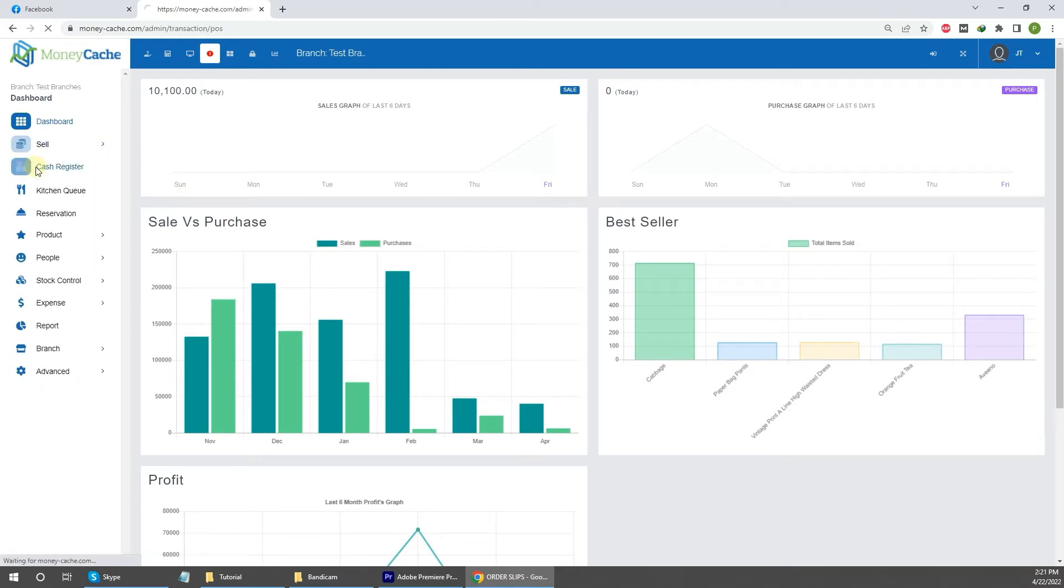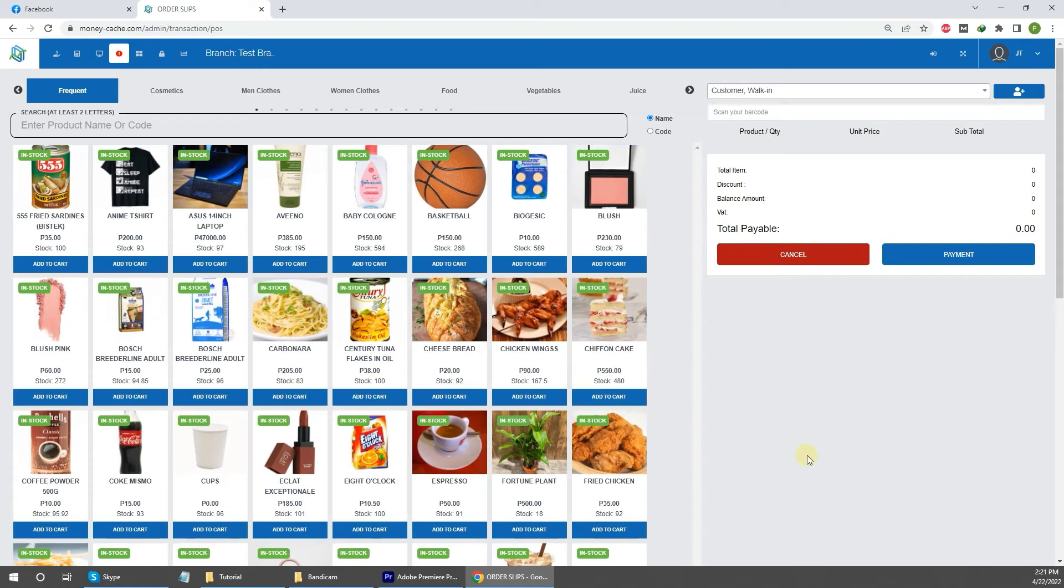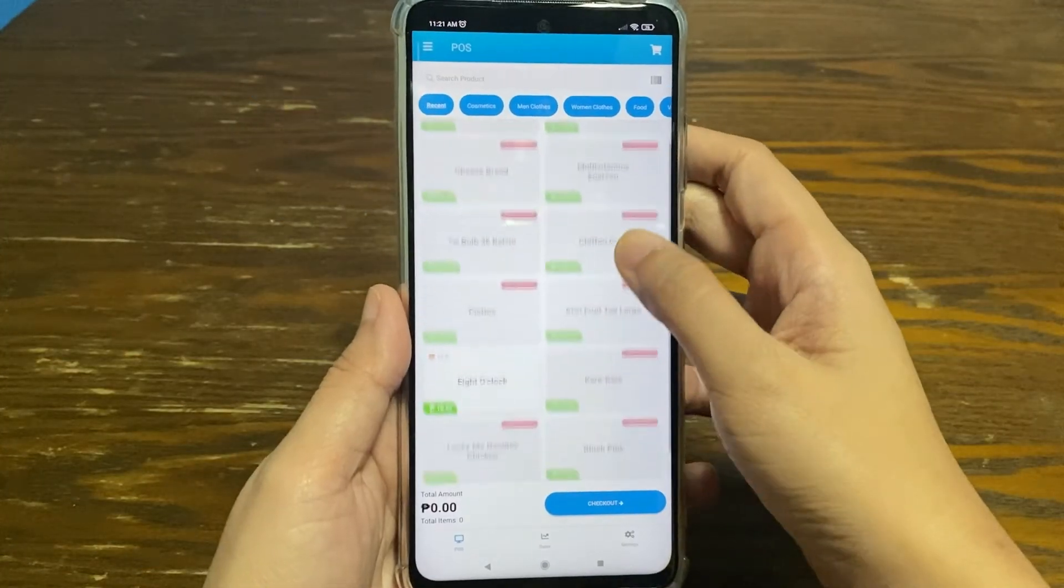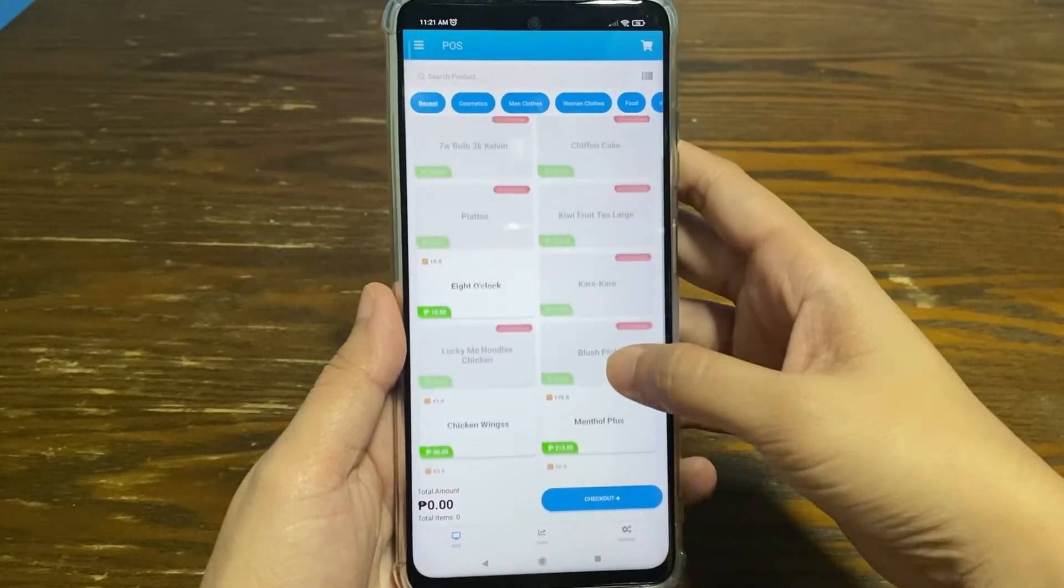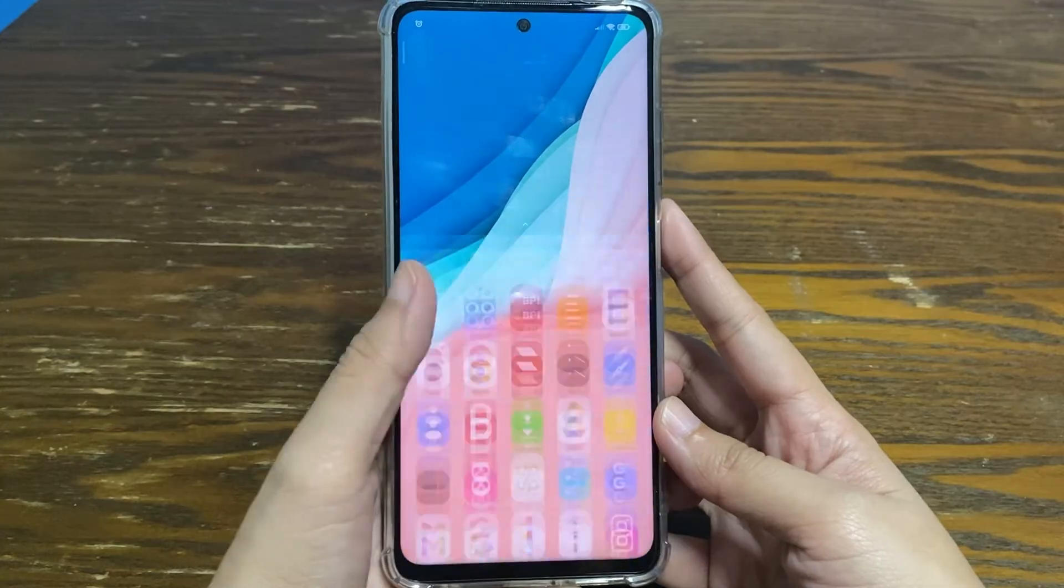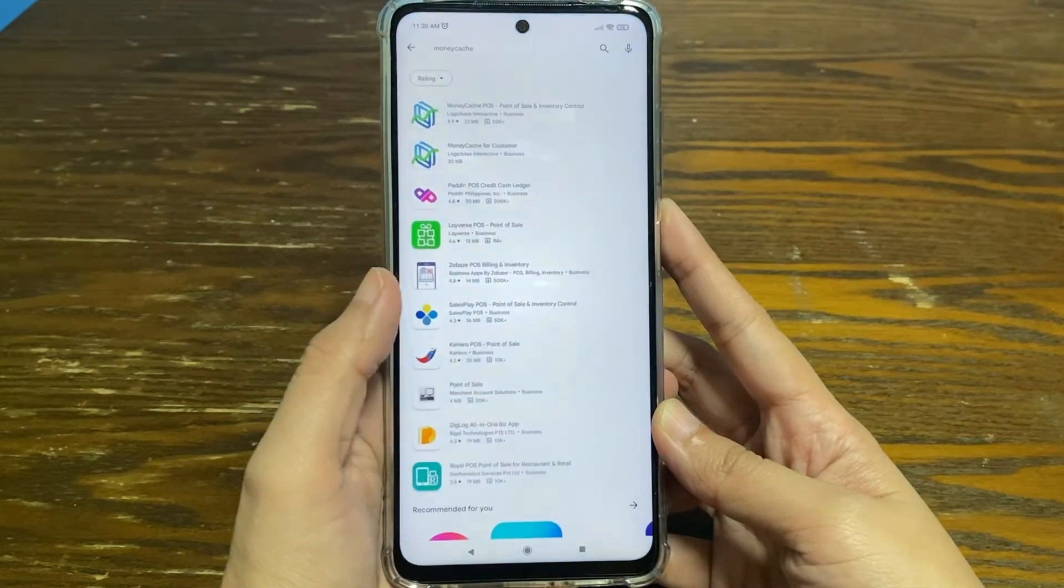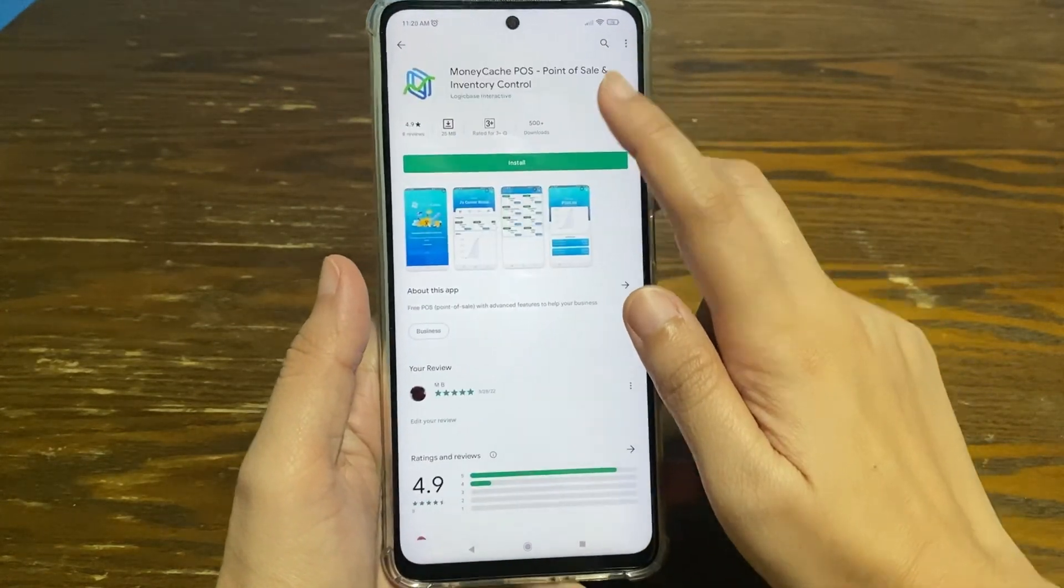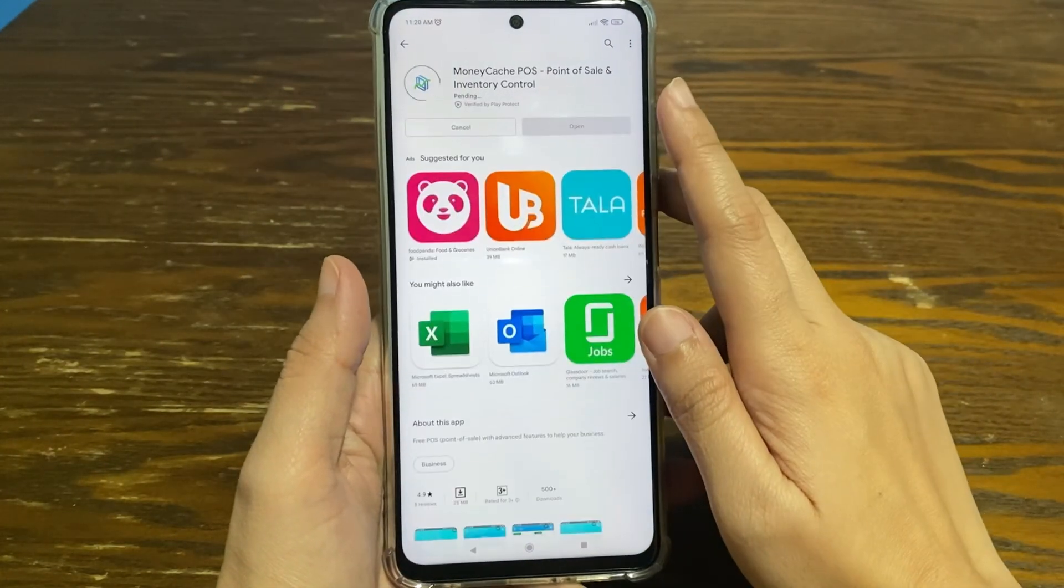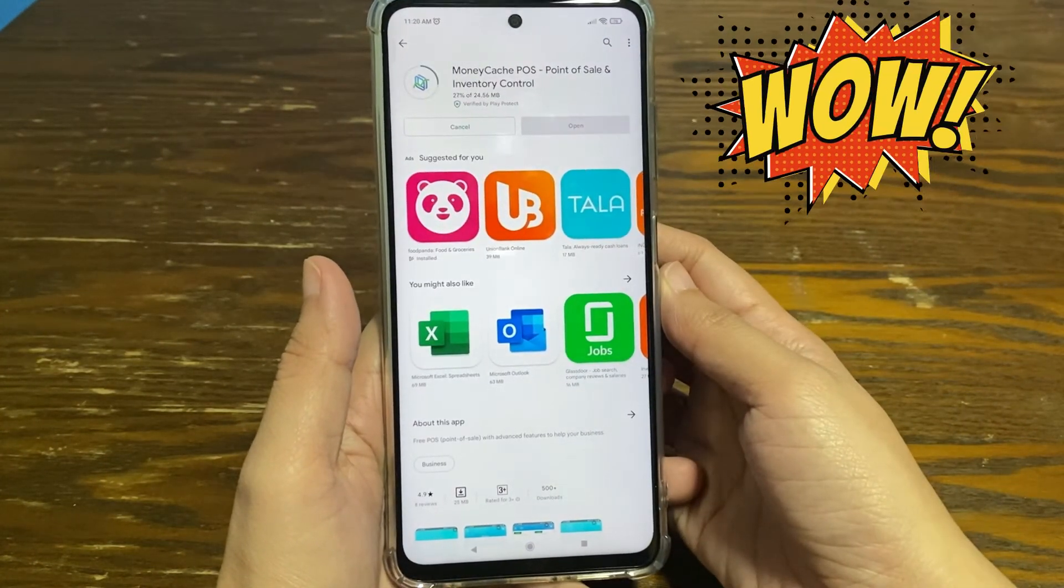You have now successfully logged in to your MoneyCache account. The second method is through your mobile phone or tablet. The MoneyCache app can be downloaded through Google Play Store and App Store.